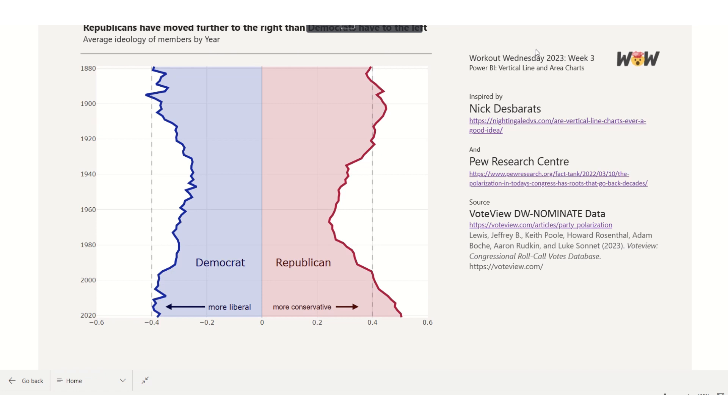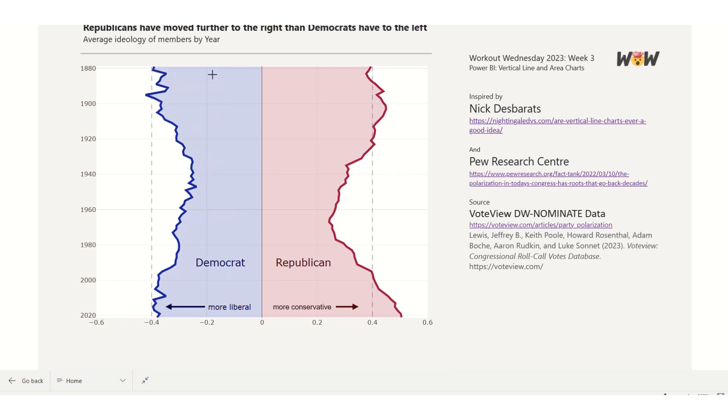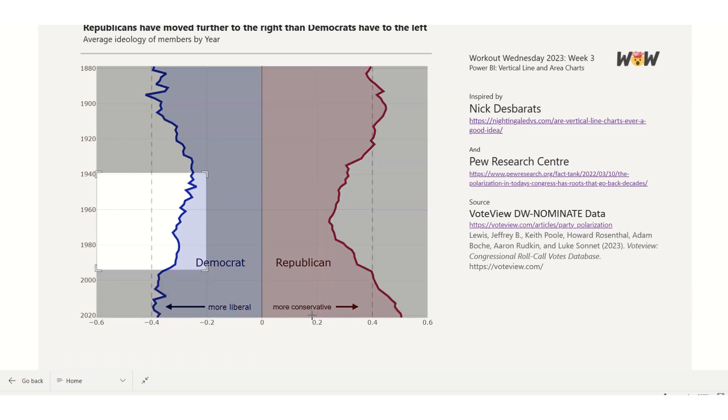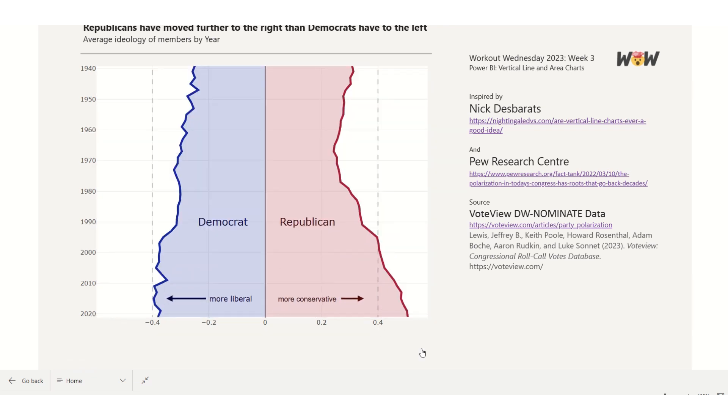Here we can see a vertical area graph which shows how Republicans have moved further to the right in recent years than Democrats have moved to the left, and we can do some basic interactivity.